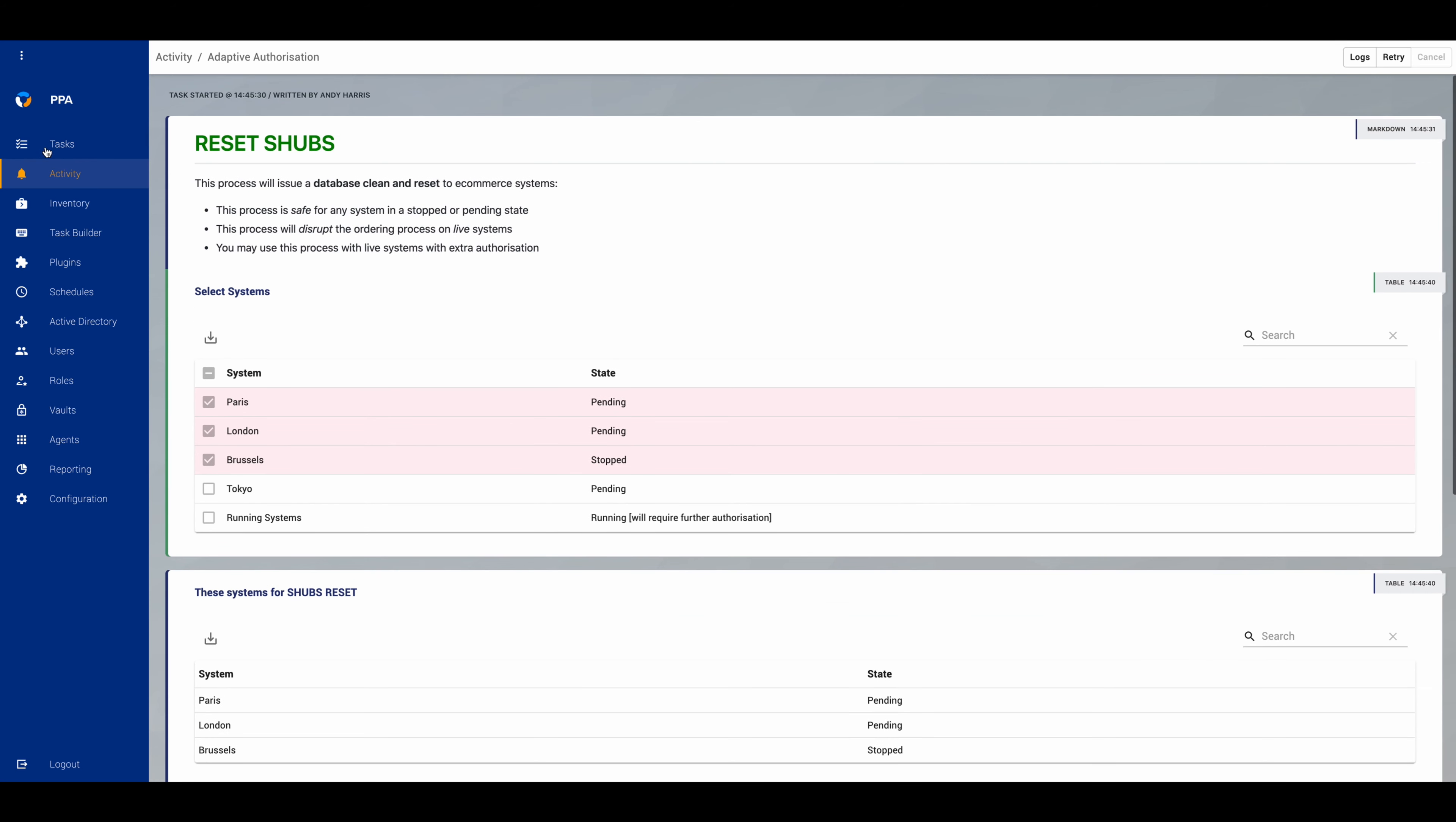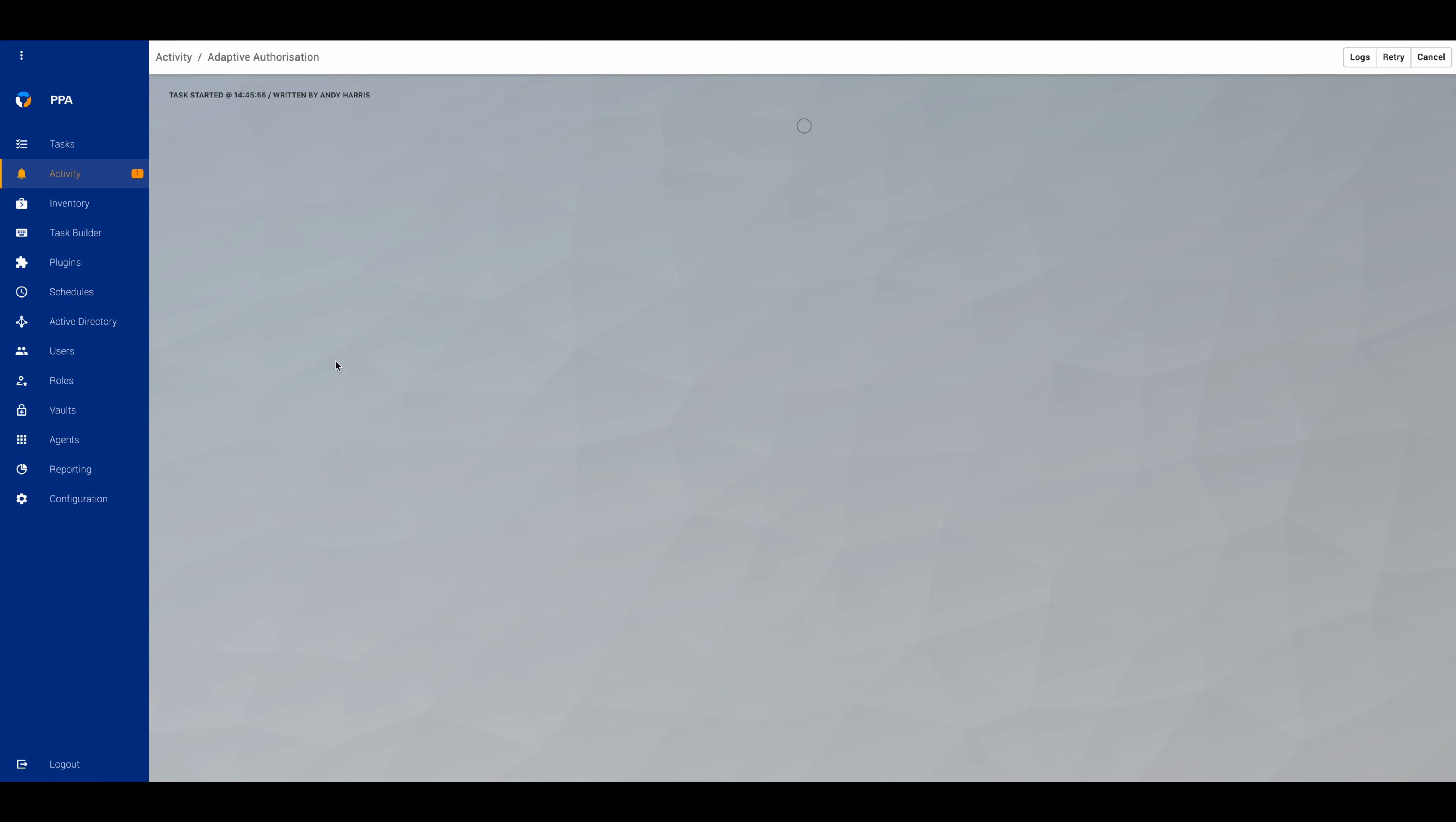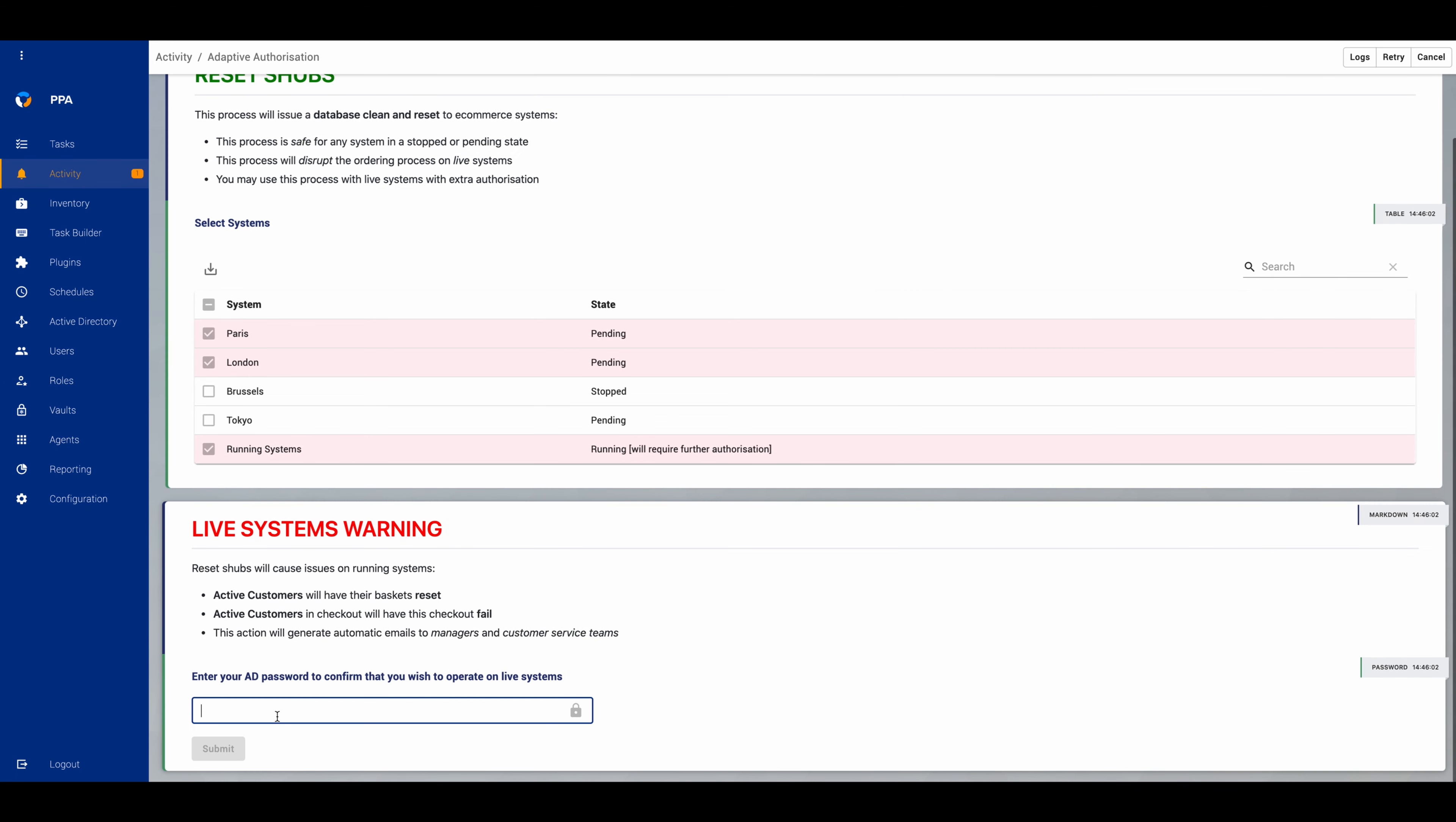So let's just run that again, but this time we're going to choose some systems that are running with live users on them. So just as before we see the message, we're going to choose these two systems and then the running systems. Then we get a warning telling us that active customers will have their baskets reset,